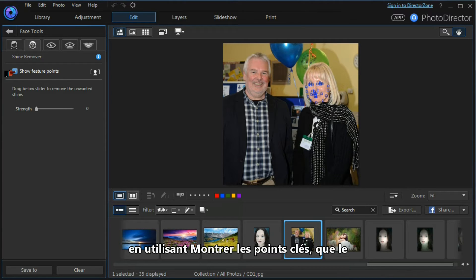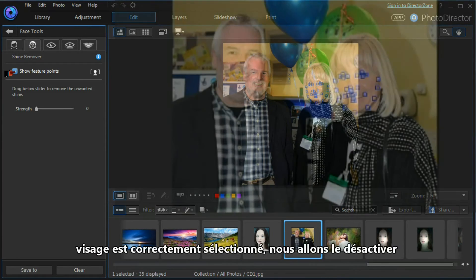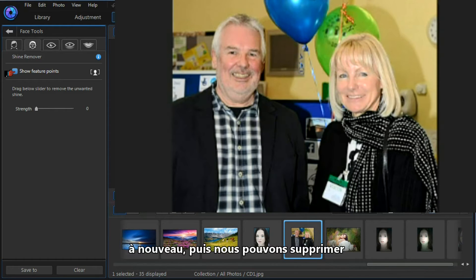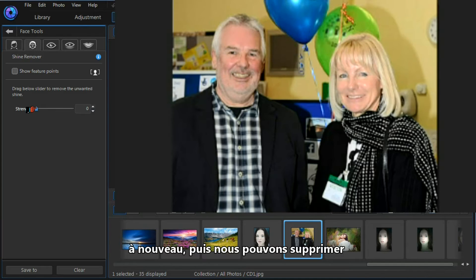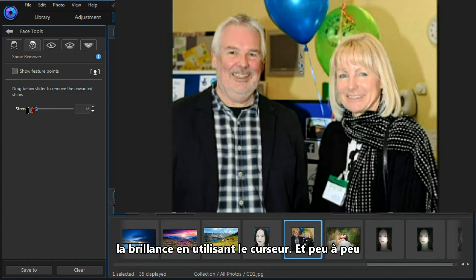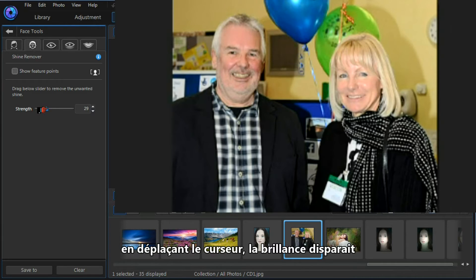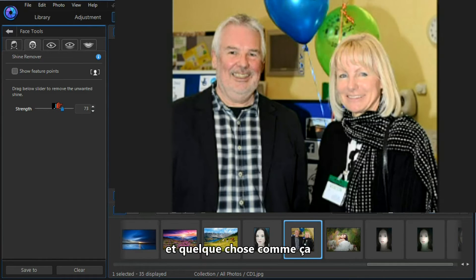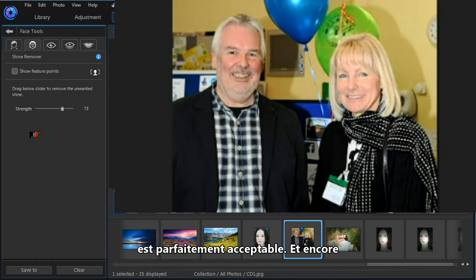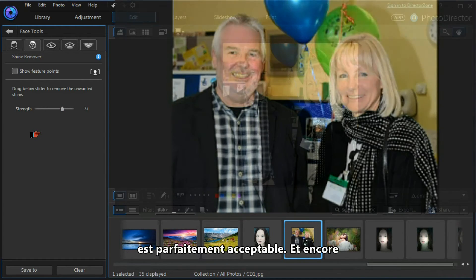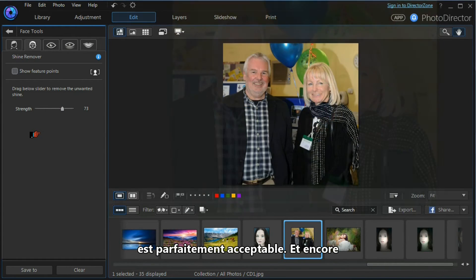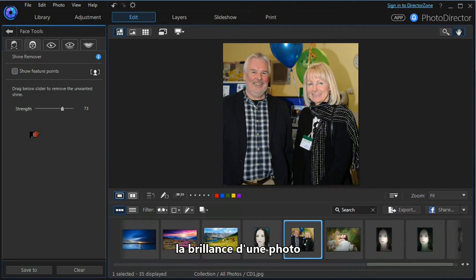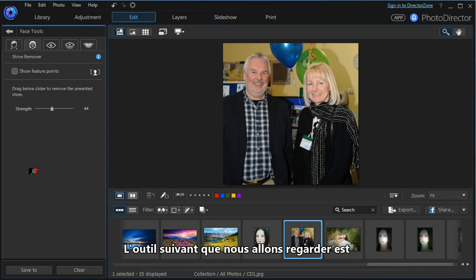Moving across to the left, I'm going to select the shine remover tool. We need to check by using the show feature points that the face is properly selected. We'll switch them off again, and then we can remove the shine by using the slider. Gradually increasing the slider removes most of the shine, and something like that seems to be perfectly acceptable. That's how easy and effective it is to take the shine from a photograph.